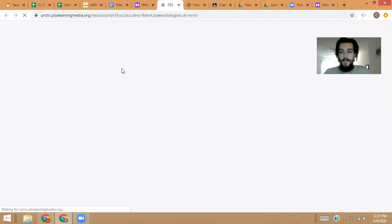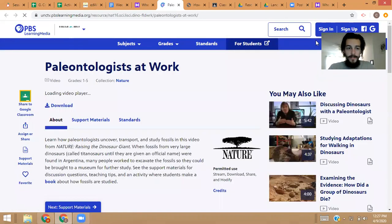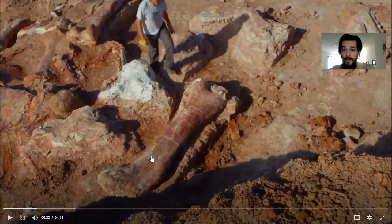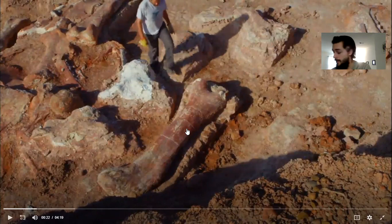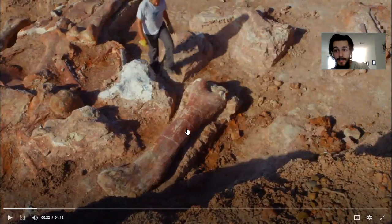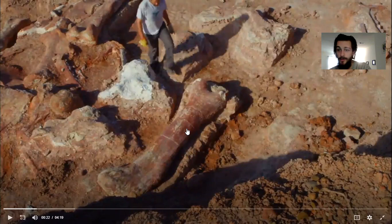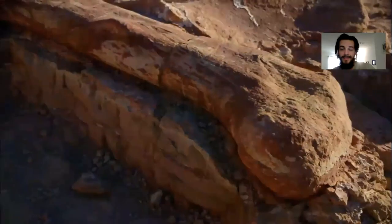One video shows fossils found in Argentina. This bone is as tall as a grown man — it's the shin bone, the bone from your ankle to your knee. My shin bone is only about a foot and I'm about six feet tall. So imagine something whose shin bone is six feet — six times longer than mine. If it's six times bigger, the whole animal would be 36 feet, which is taller than the school.